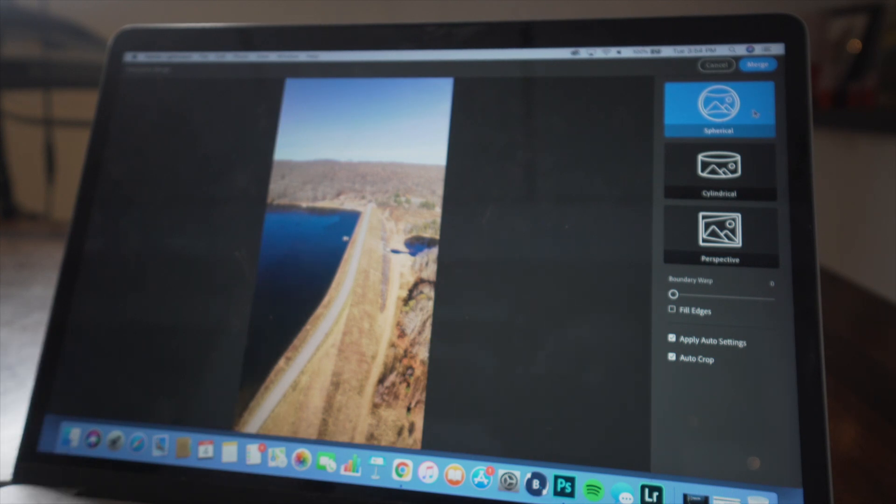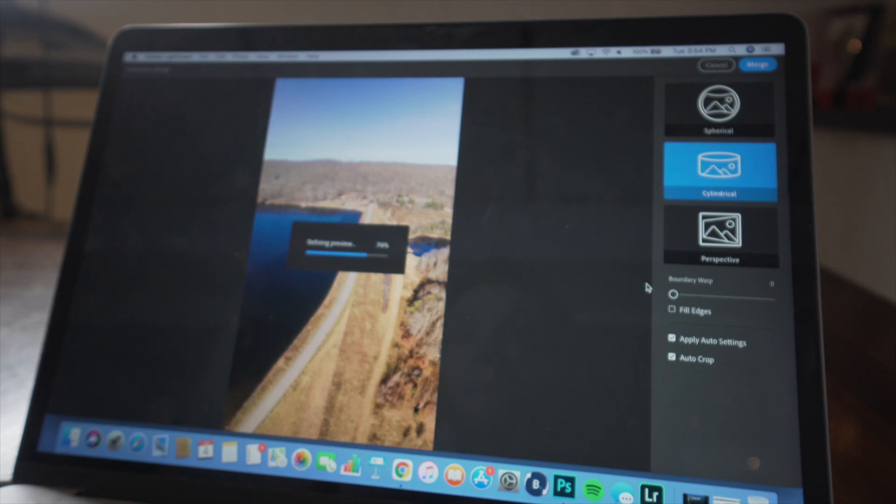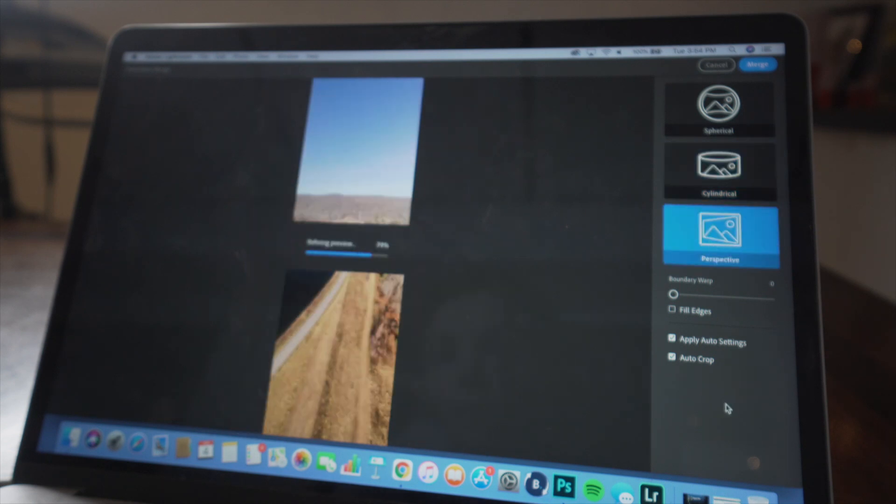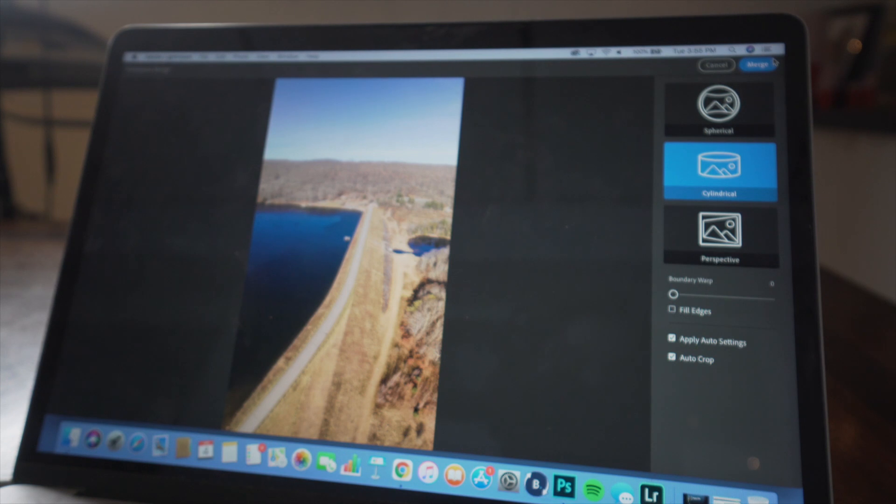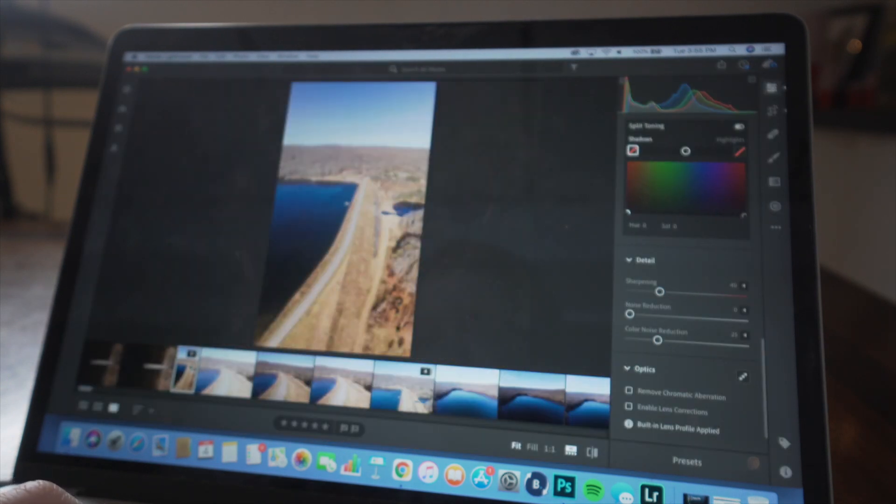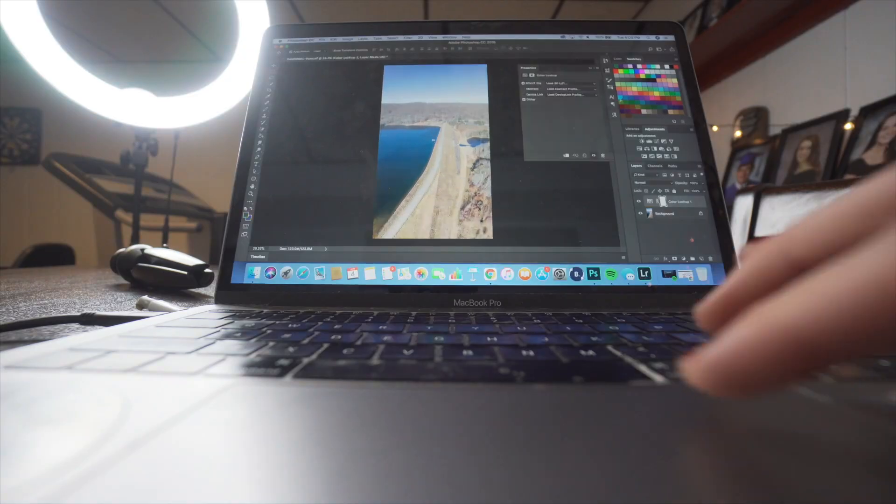So there's the sphere cylindrical and then there's the perspective. I'm probably just going to go with the cylindrical setting and then I'm going to click merge up here. This is the finished product. Like I said, I'm just going to repeat the same process that I did for the last photo. And once I'm done, I'll show you guys how they turned out.